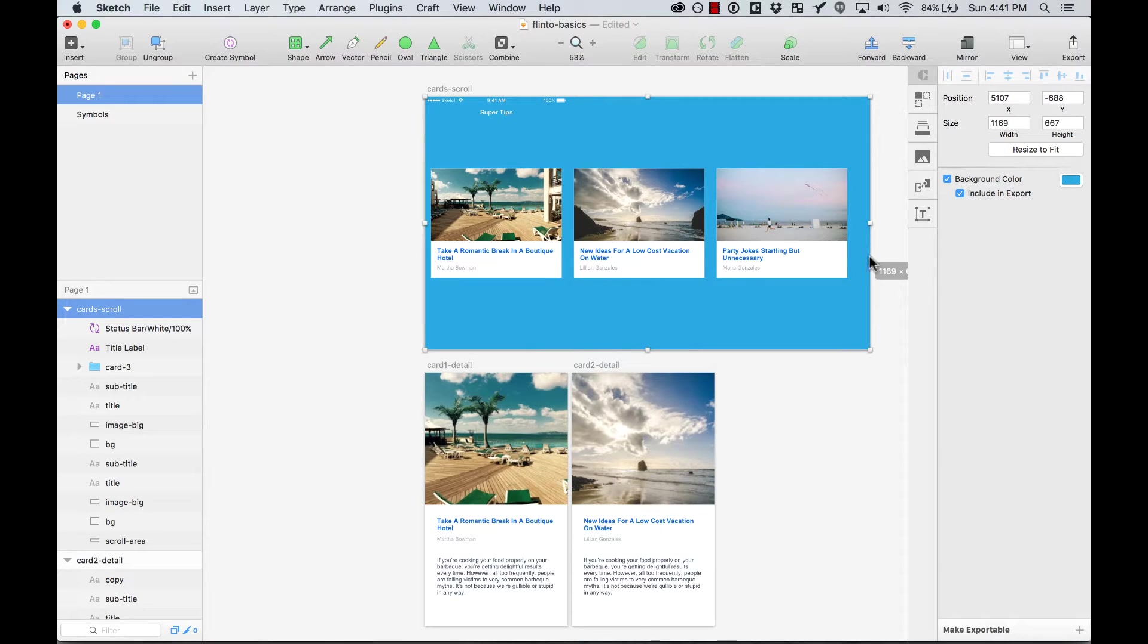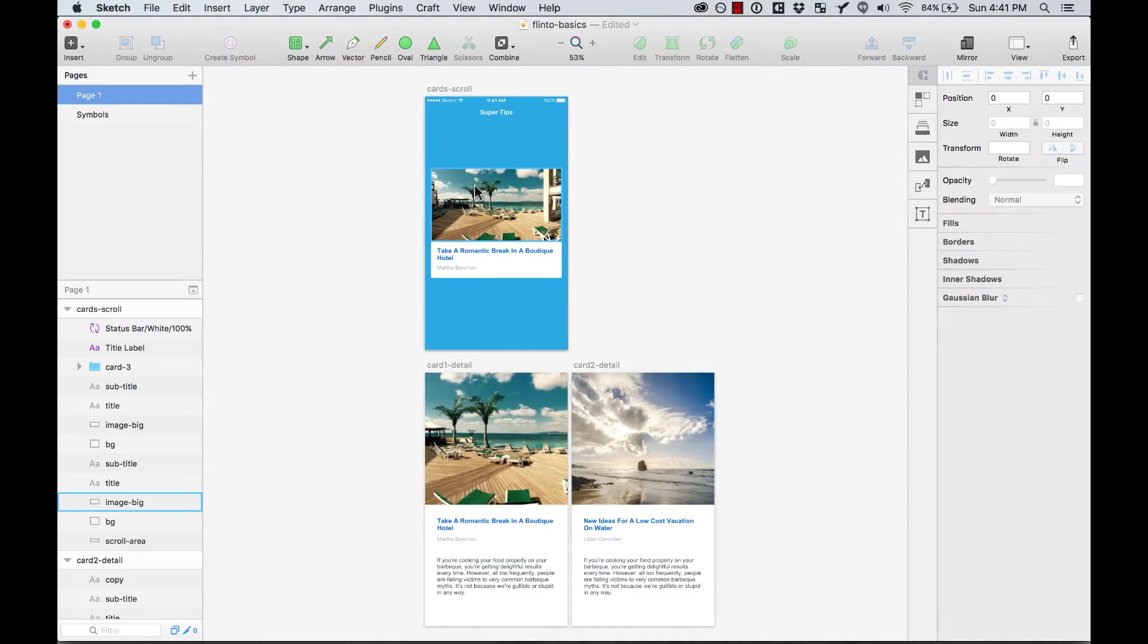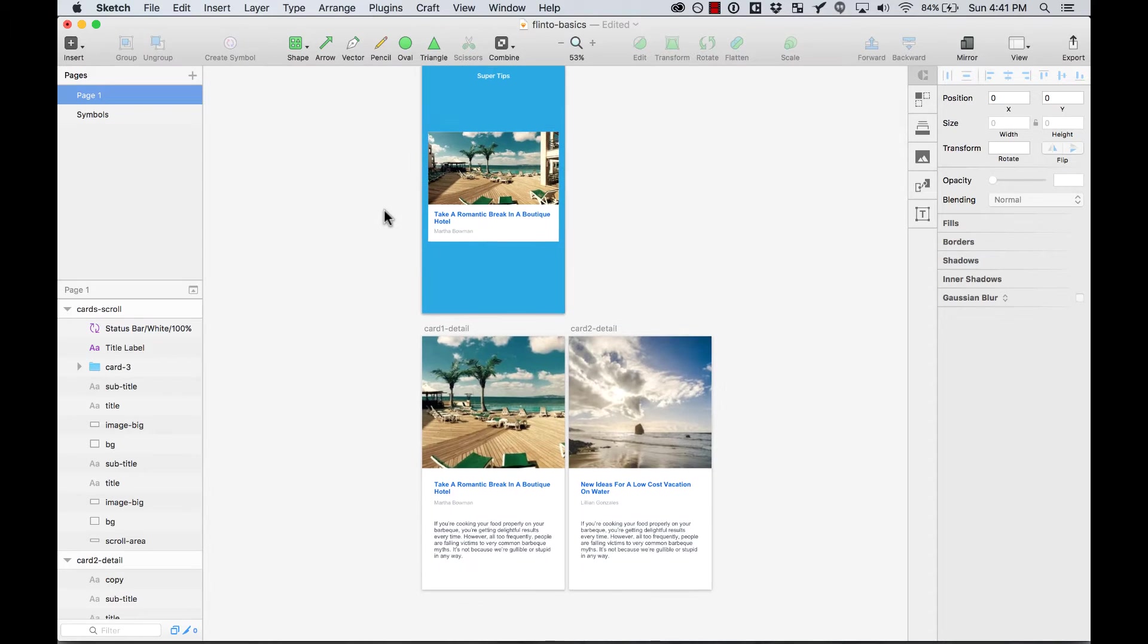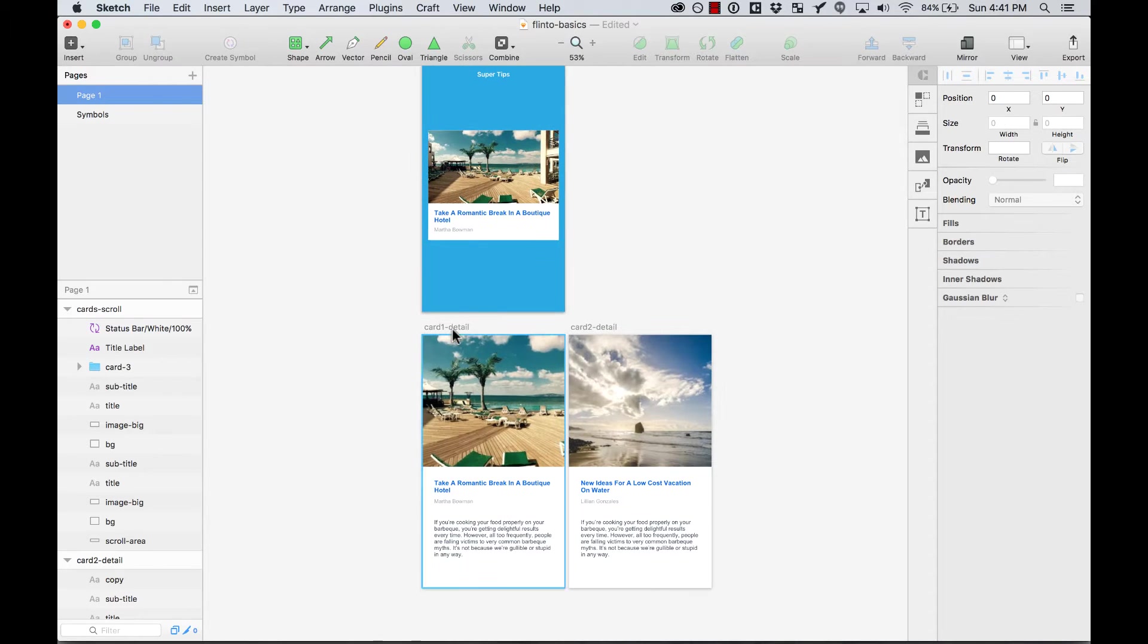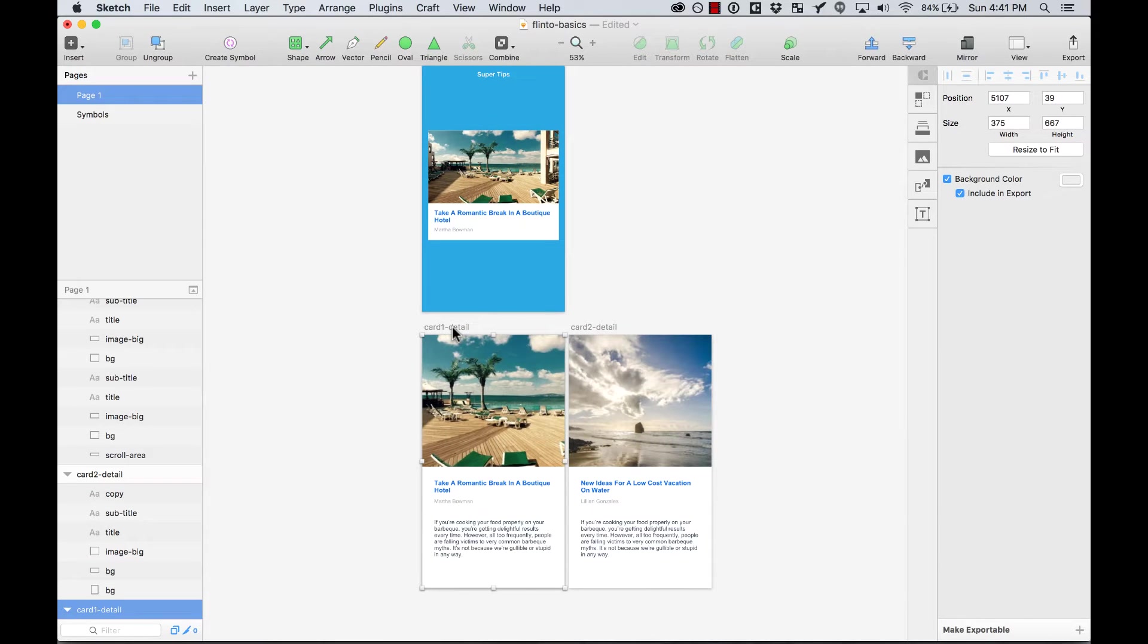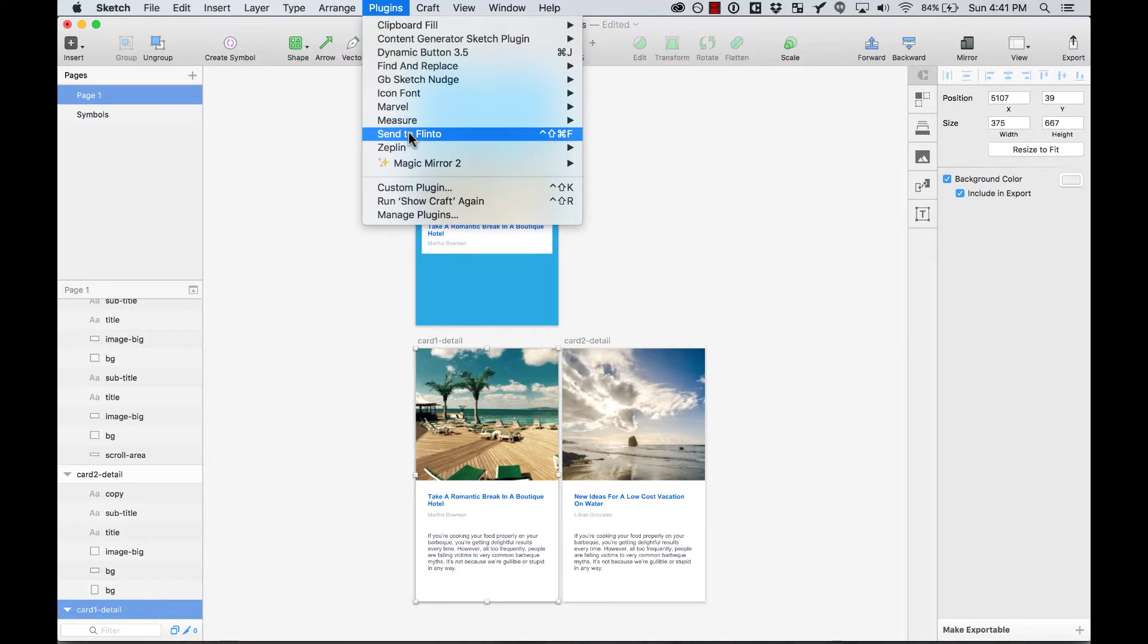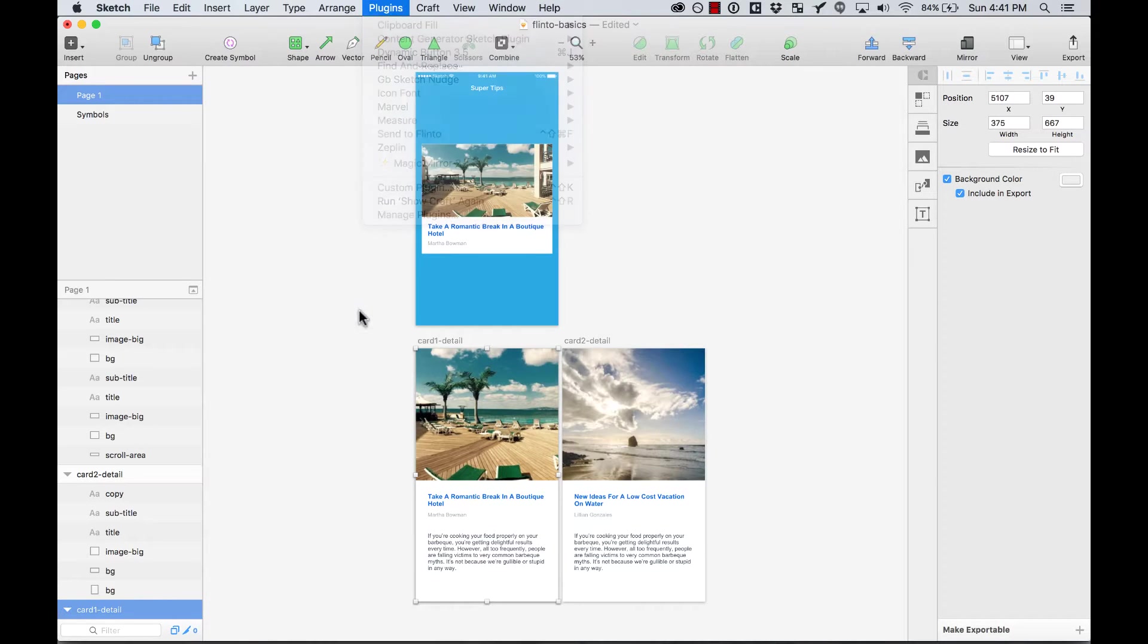As you can see here, the cards are hidden as a group. Well, they're not hidden, they're just out of the artwork because they are a little bit bigger. And also all the detailed pages, I made only two, so we're only going to prototype two of those. And then I sent everything by going to Plugins, Send to Flinto.